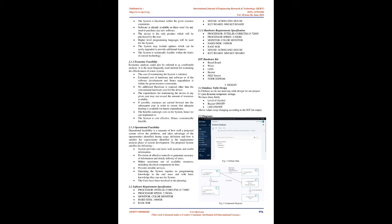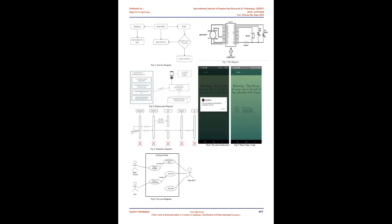3.1 Database Table Design in Firebase: We do not need any table design for our project. It's just dynamic temporary storage. We have three fields: Level of Alcohol, Buzzer on/off, Knowledge on/off. Values keep changing according to the IoT Kit output.